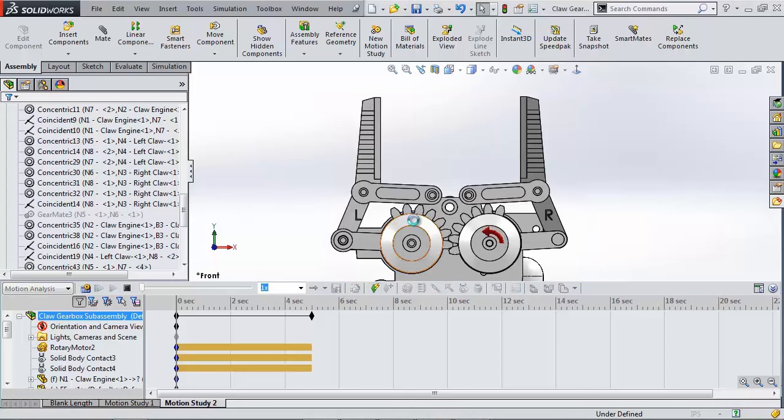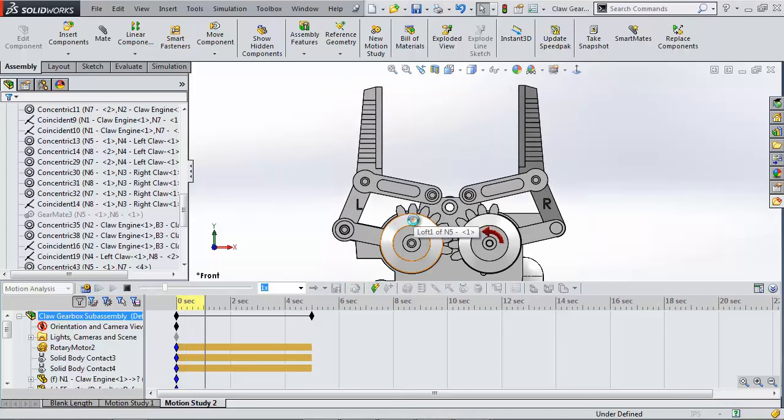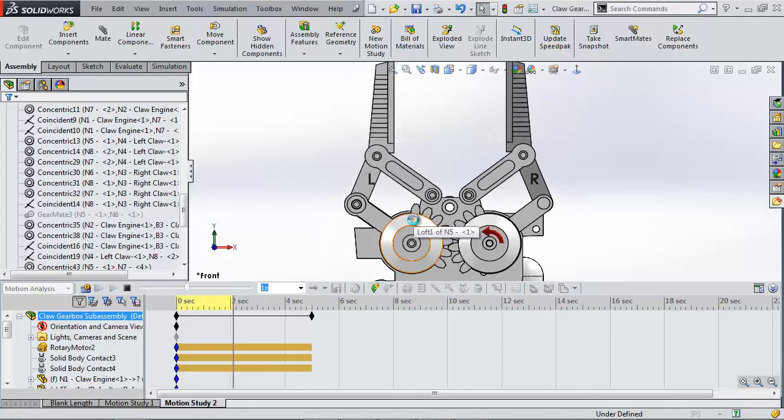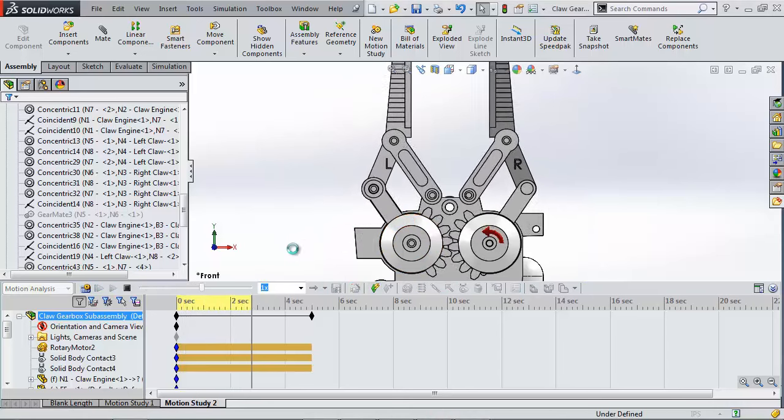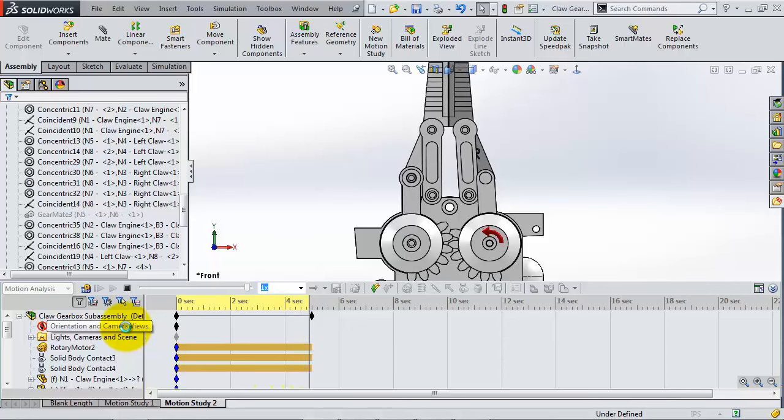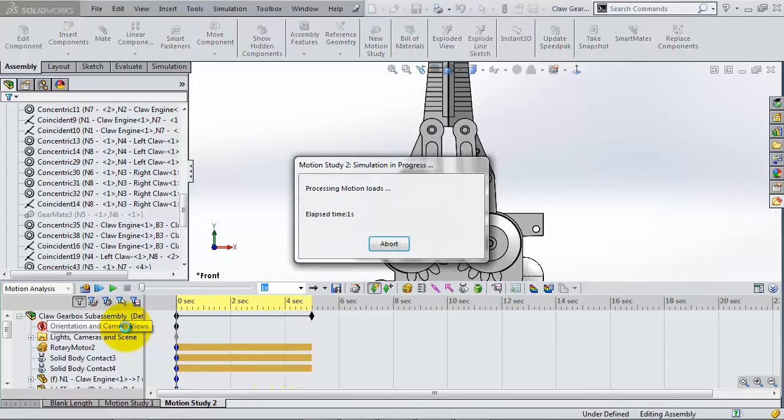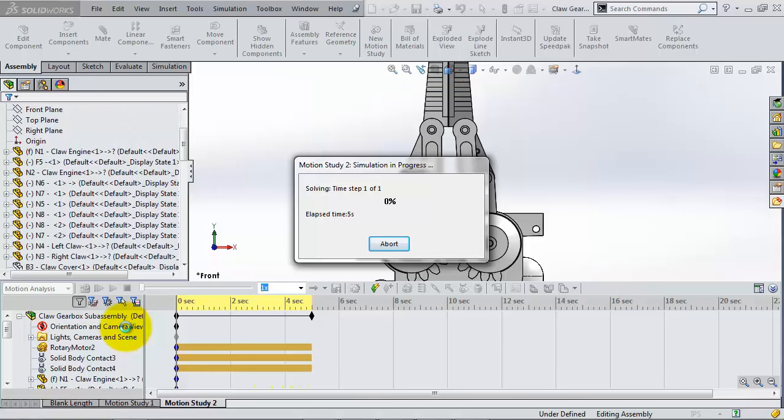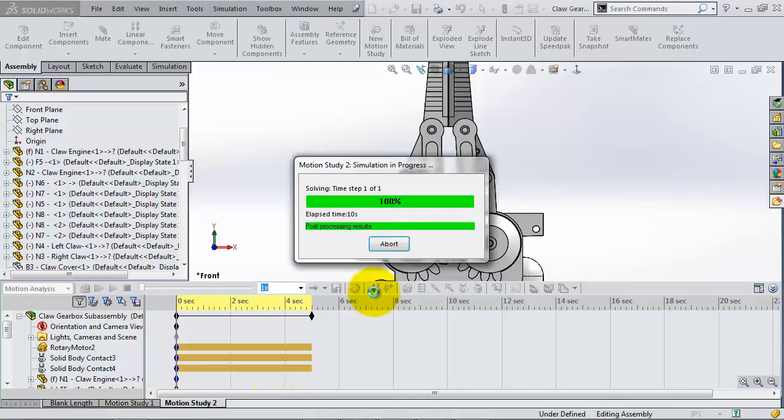While this loads let's go ahead and look at a few of the other symbols. My orientation camera view icon is crossed out. This means that even if I rotate the view and move my parts the motion study would reset to the original orientation. If I want to change this I would use the update key after making my orientation changes.